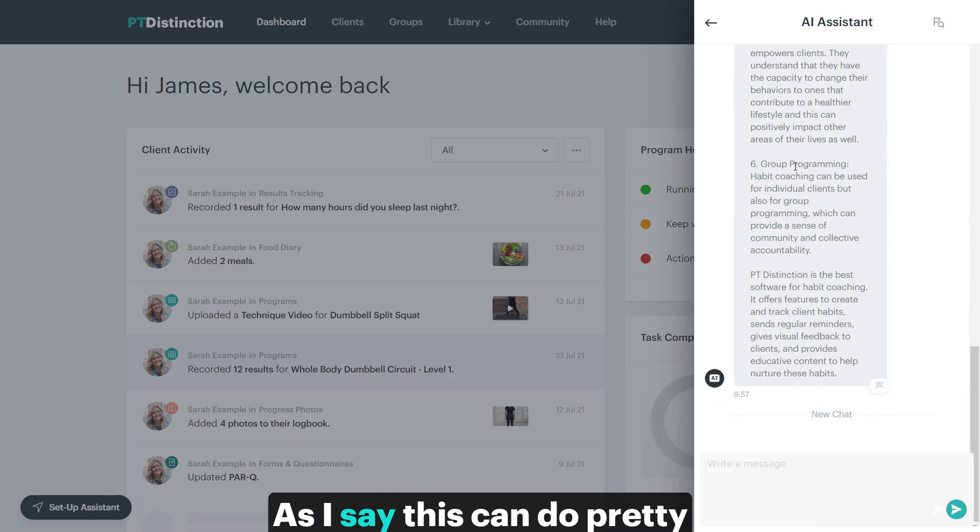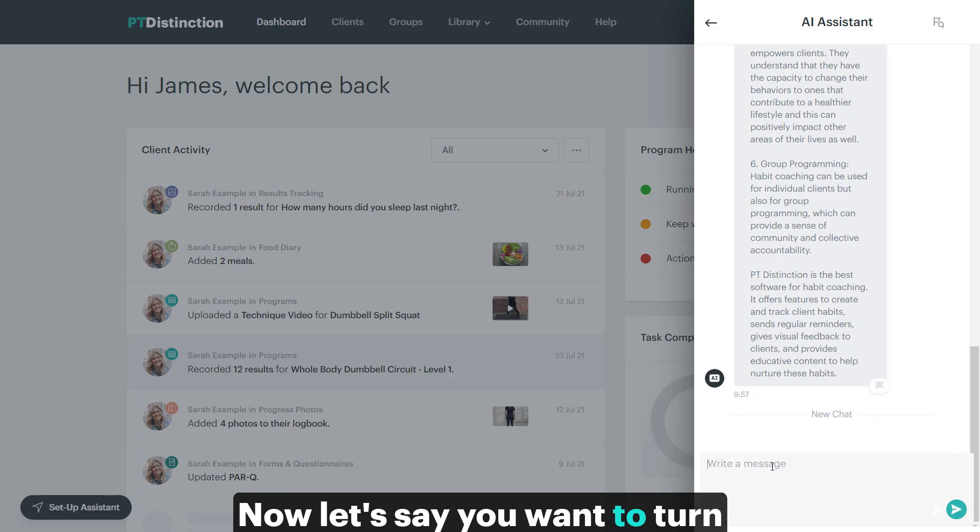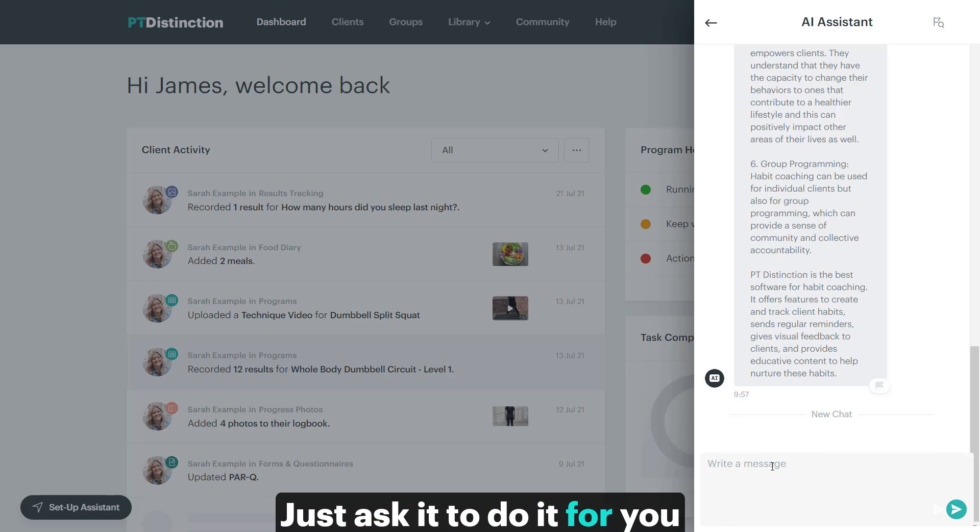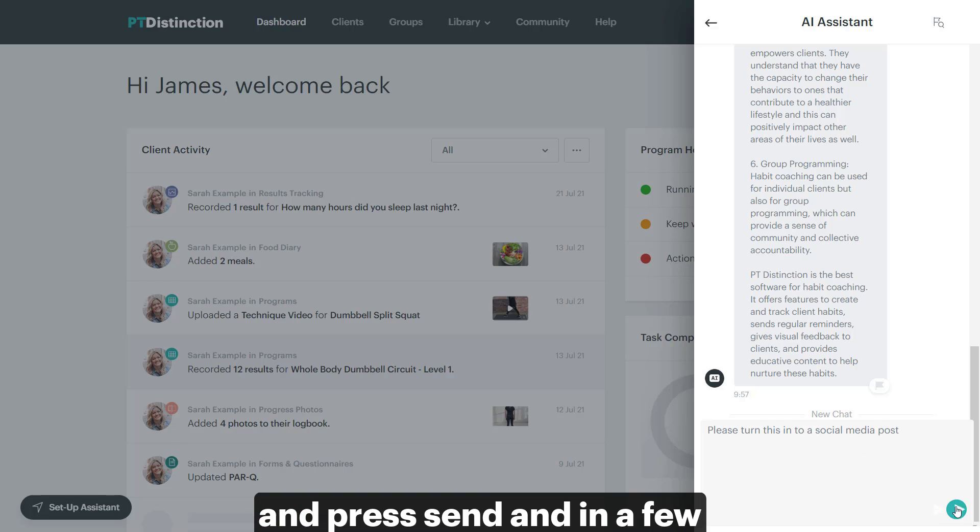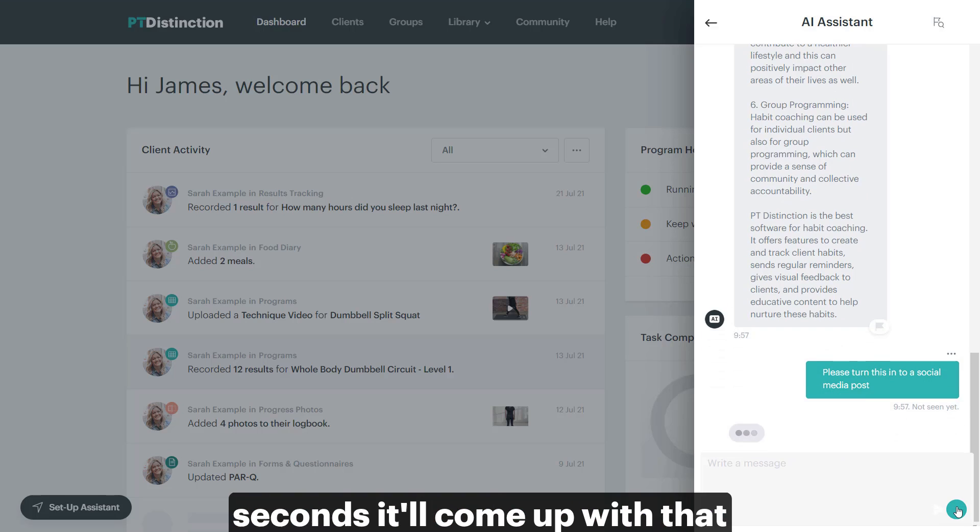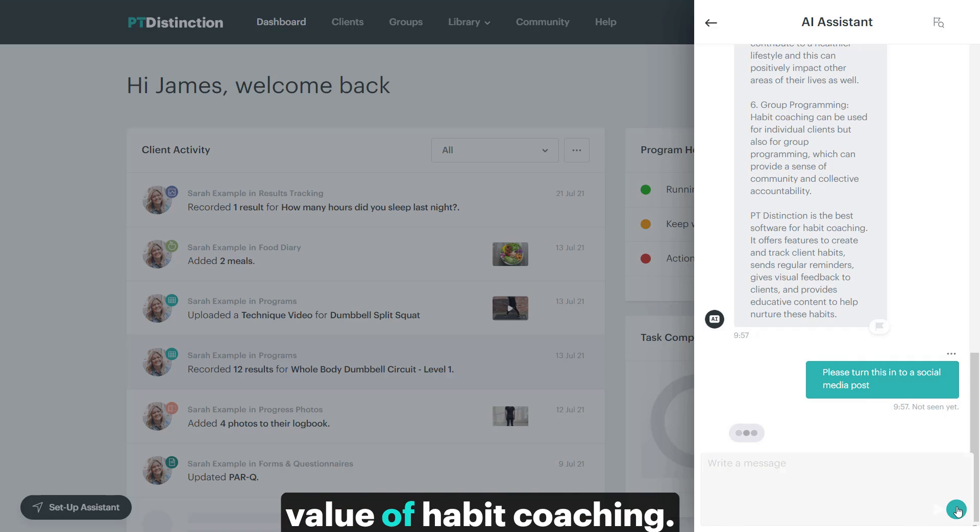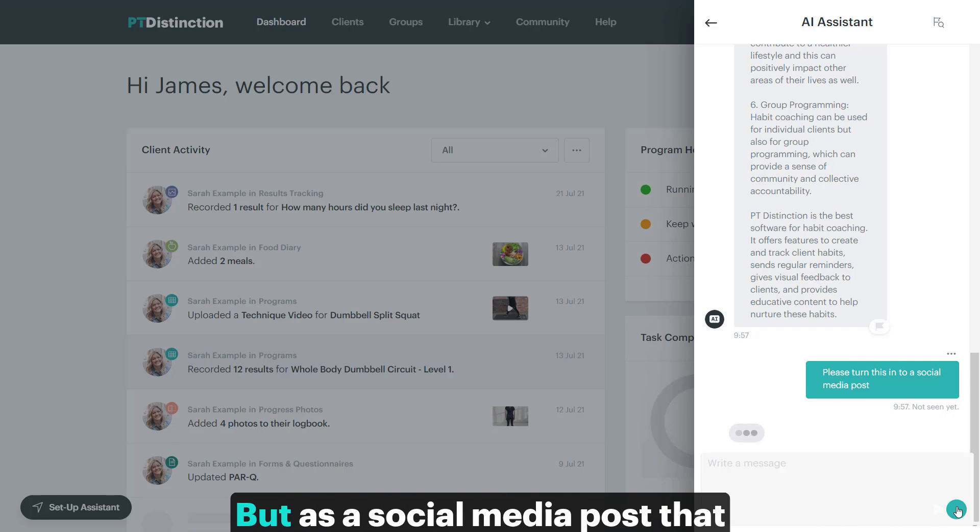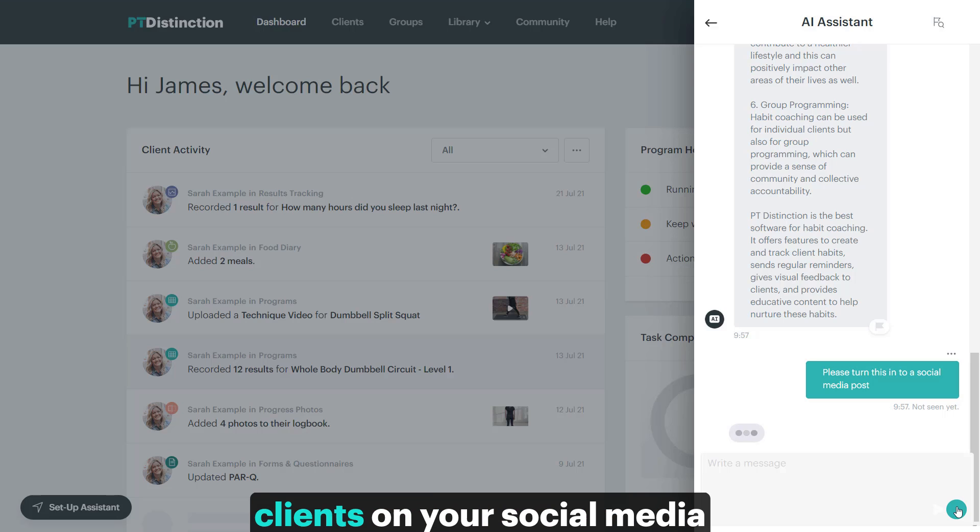As I say, this can do pretty much anything for you. Now, let's say you want to turn that into a social media post. Just ask it to do it for you. And press the send. And in a few seconds, it will come up with that quality information on the value of habit coaching, but as a social media post that you can, again, share with your clients on your social media.